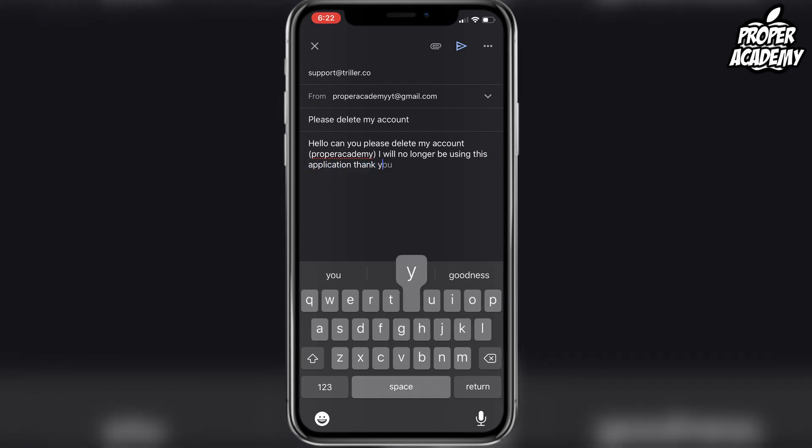Thank you. So let's put that there. And then they should reply within two days normally, depending on how busy they are. But this will get your account deleted on Triller. I hope I was able to help you guys out in showing how to delete your account.